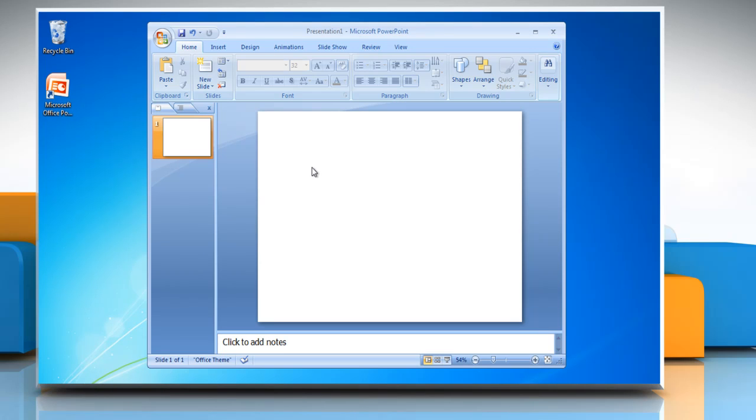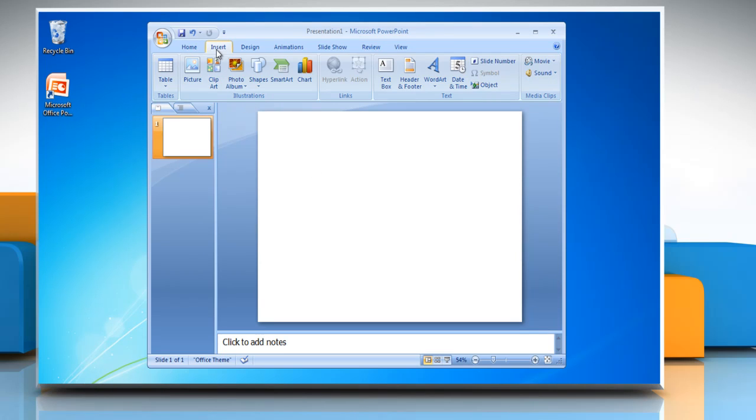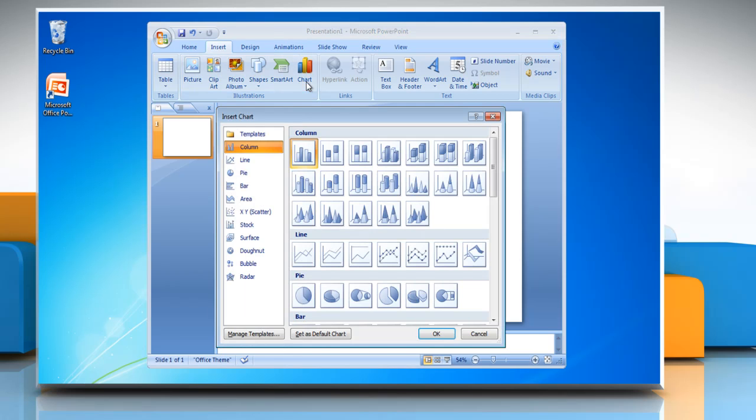On the ribbon, click on the Insert tab. On the Illustrations group, click on Chart.